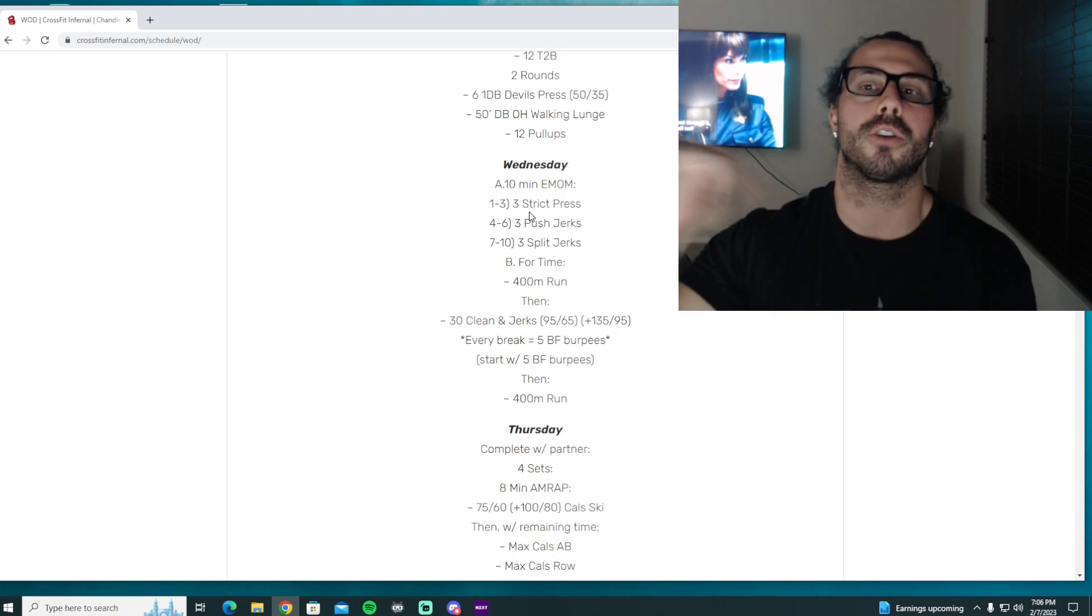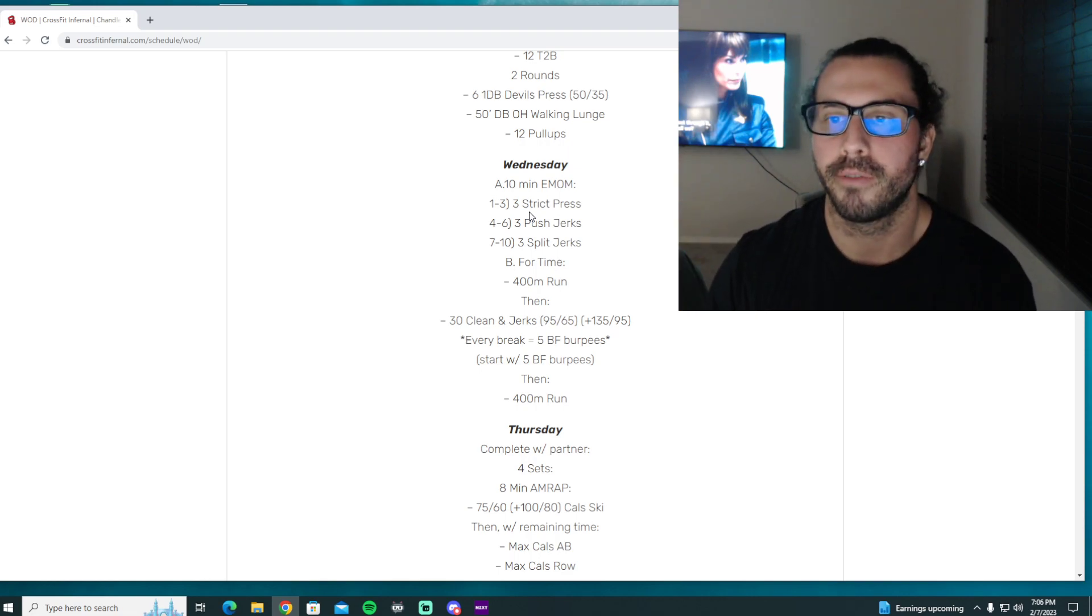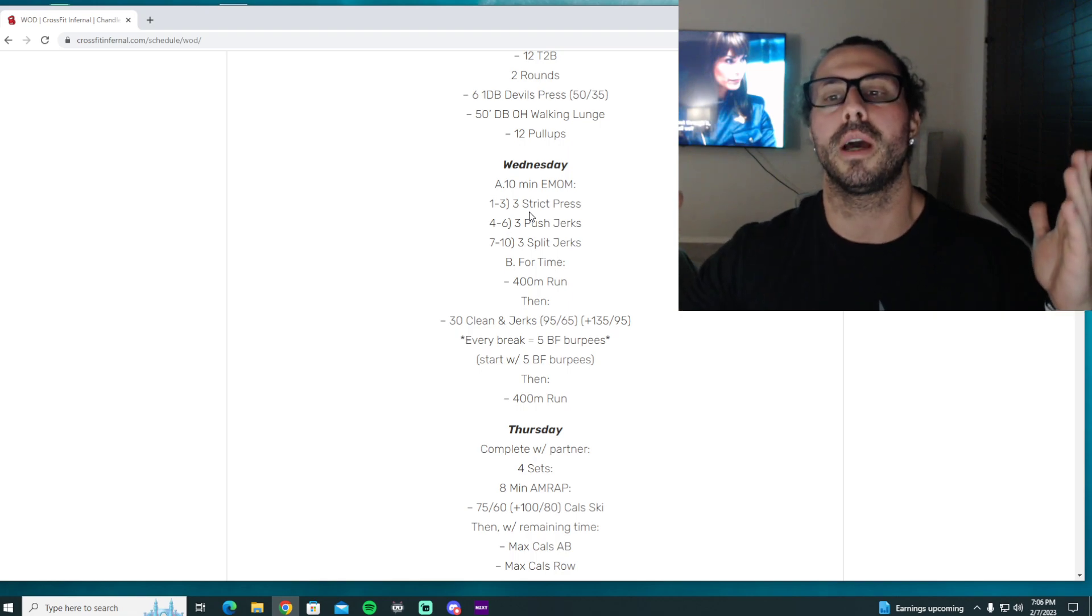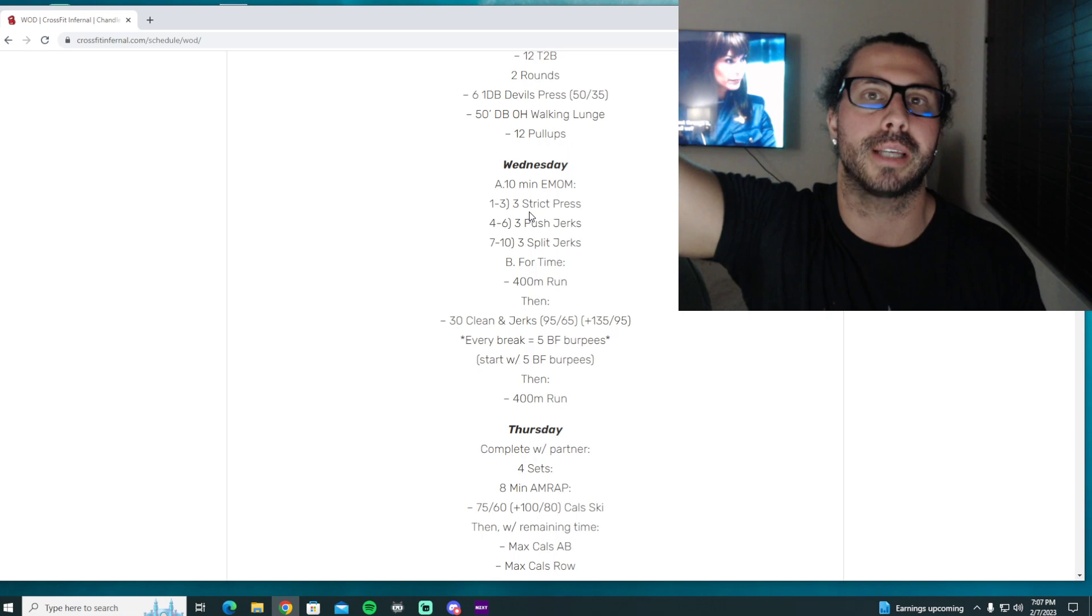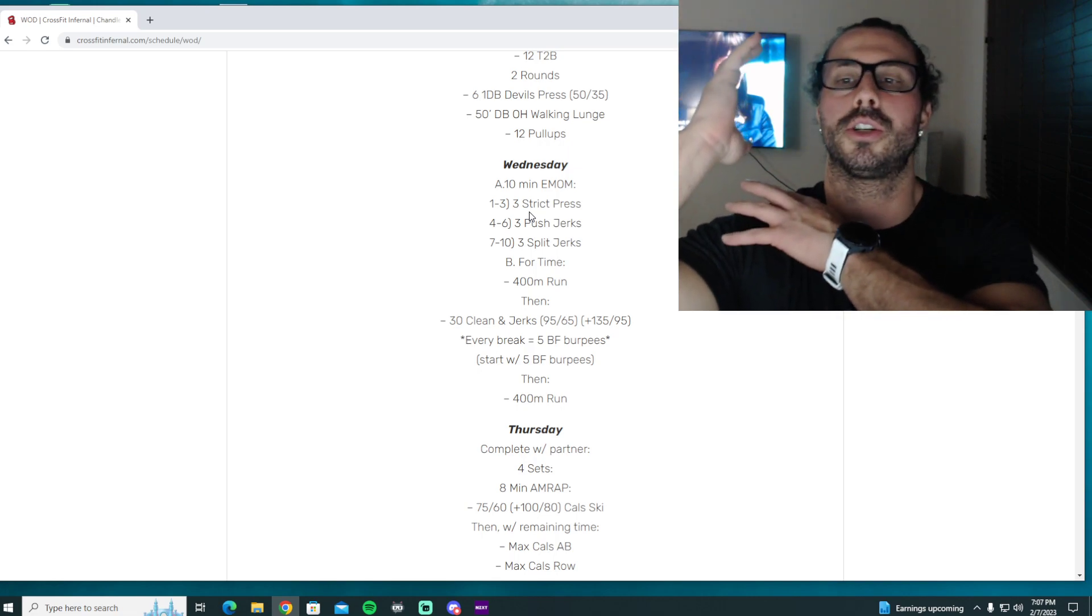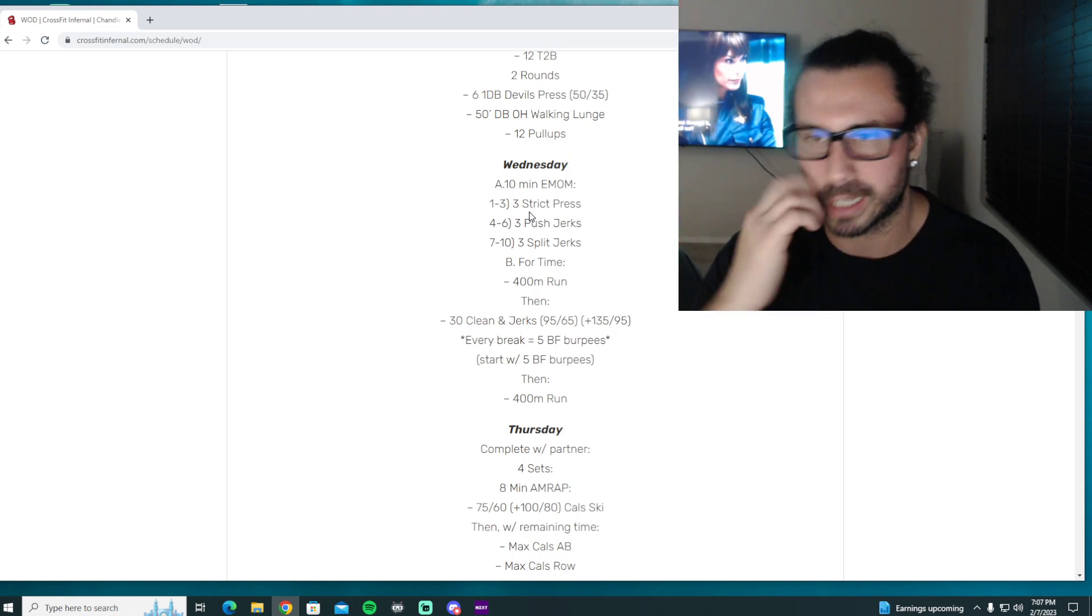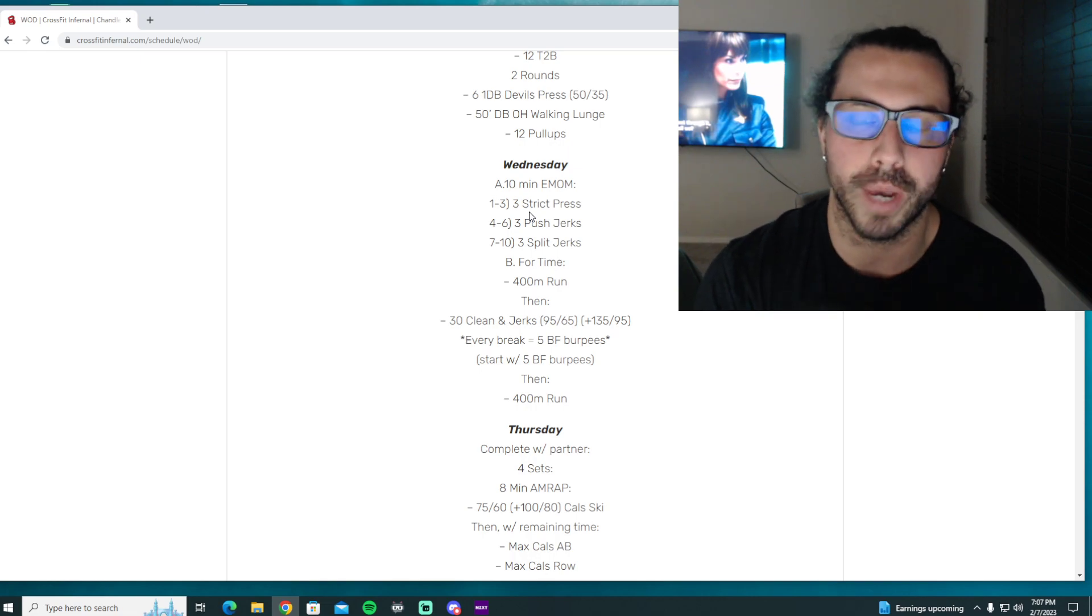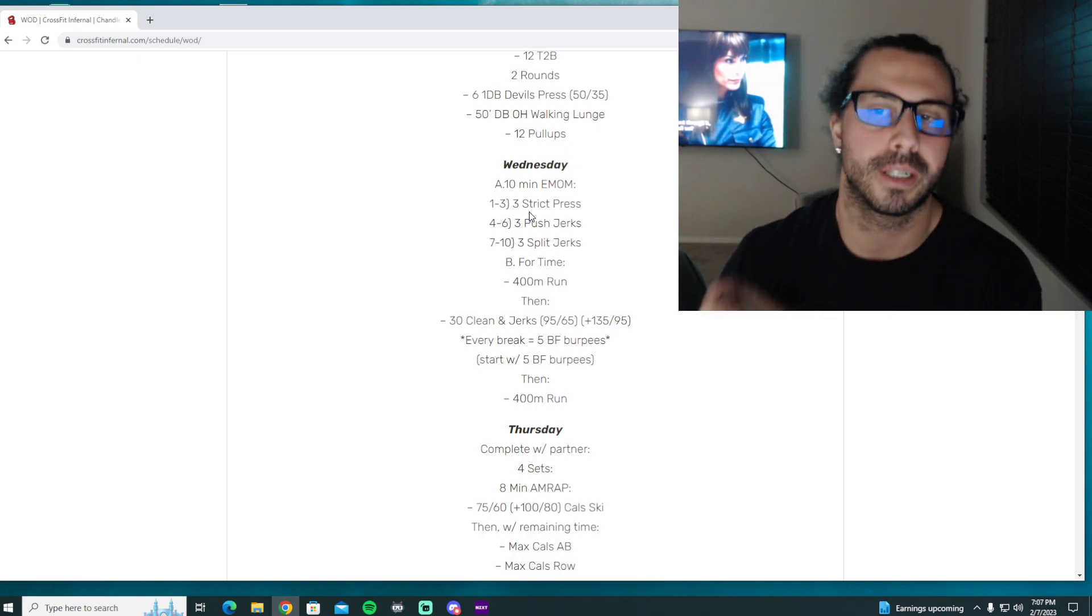We're also going to do three sets of three on our push jerks. Again, moderate fashion—we're working on dip drive. Once that barbell lifts off our chest, that's when we utilize that fast punch that we just worked on for the strict press. Slide the feet out, catch underneath, when we stand all the way up, we're going to work on cycling this barbell. We need to bring the bar down to the chest with our elbows in front, and as soon as it makes contact on the chest we absorb that and we use that as momentum to go into the next one.